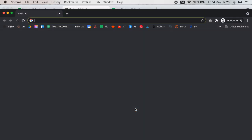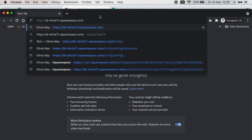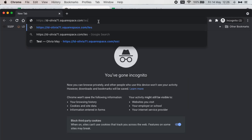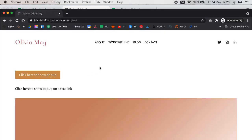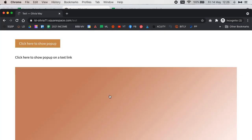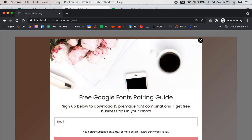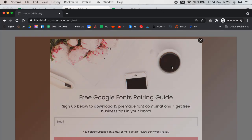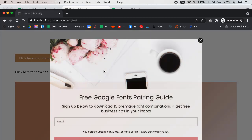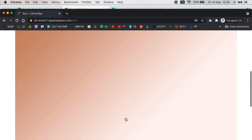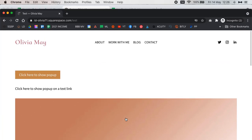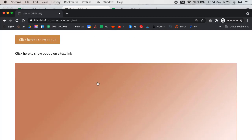Go to an incognito tab because sometimes it gets a little wonky when you're testing things out. Go to the test page — as you can see, I'm hovering over the image and when I click it, the pop-up shows up. You can do this with the text link and with the button as well. That's basically how you can trigger a MailerLite pop-up form on a button, a text link, and an image.